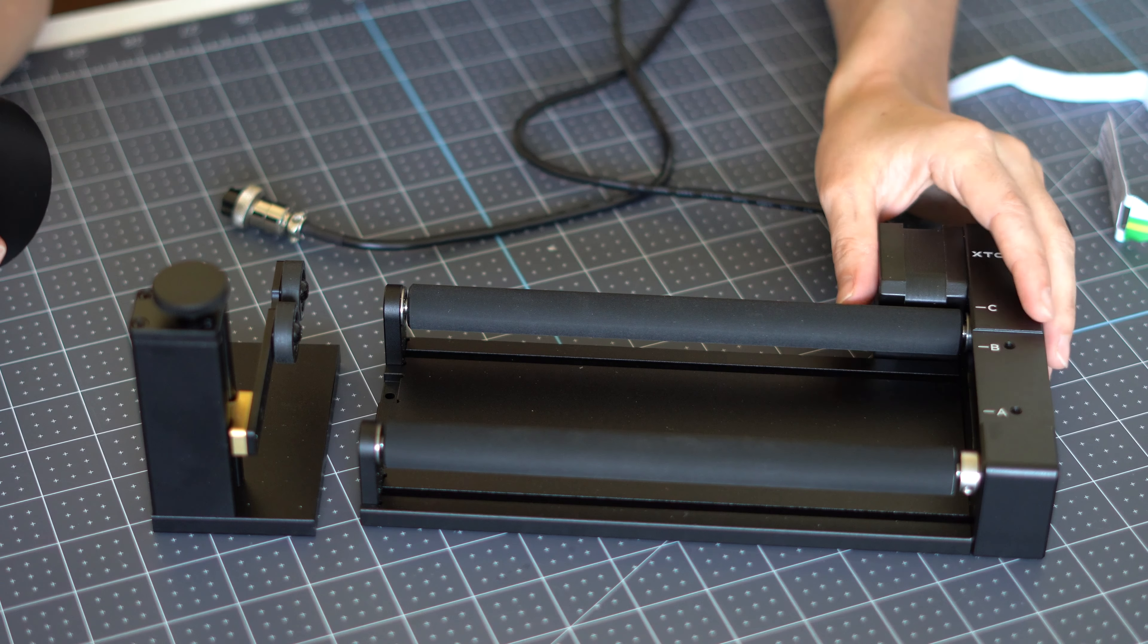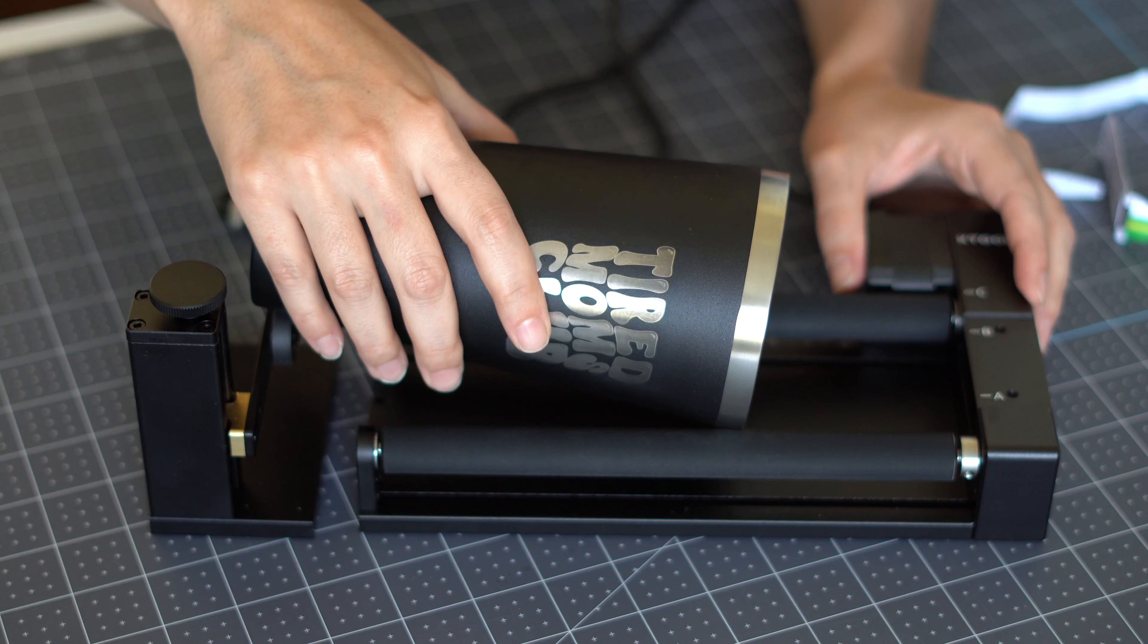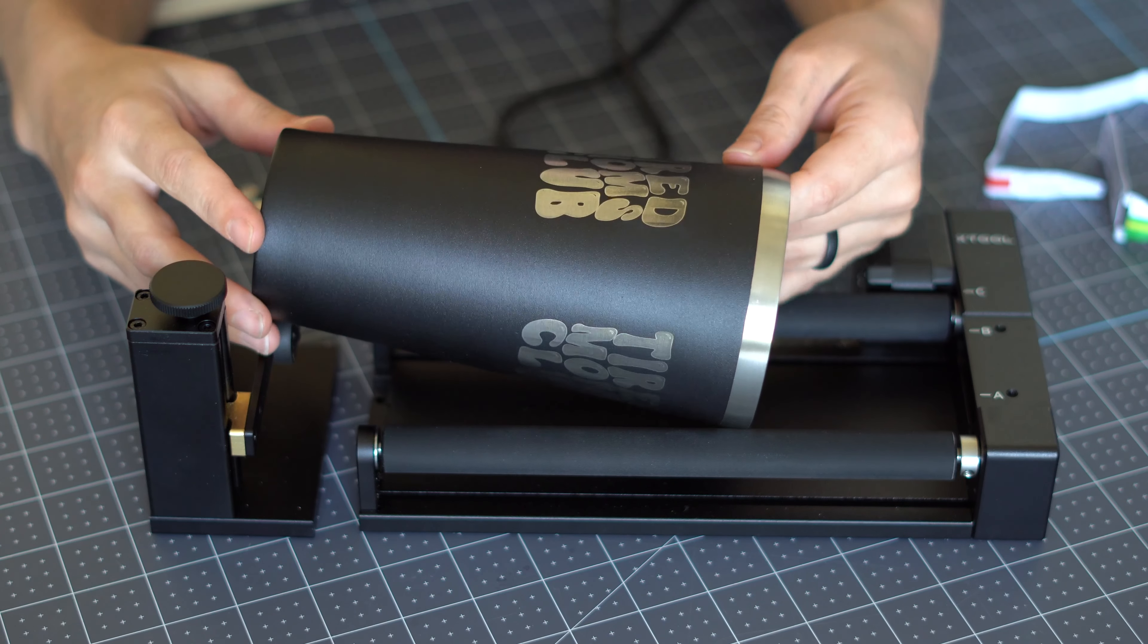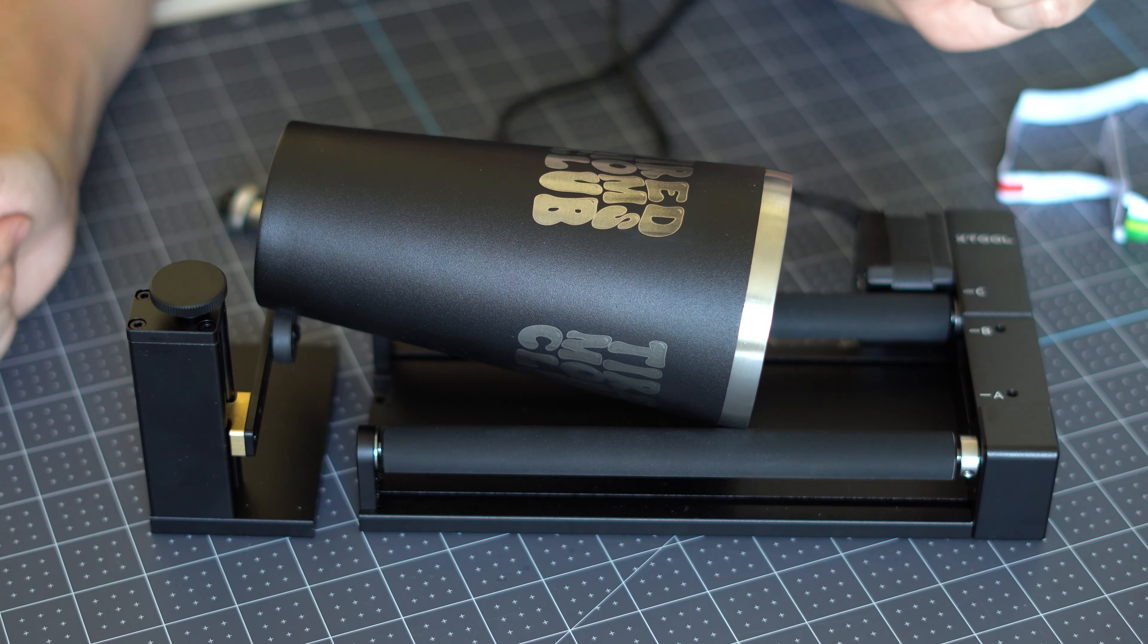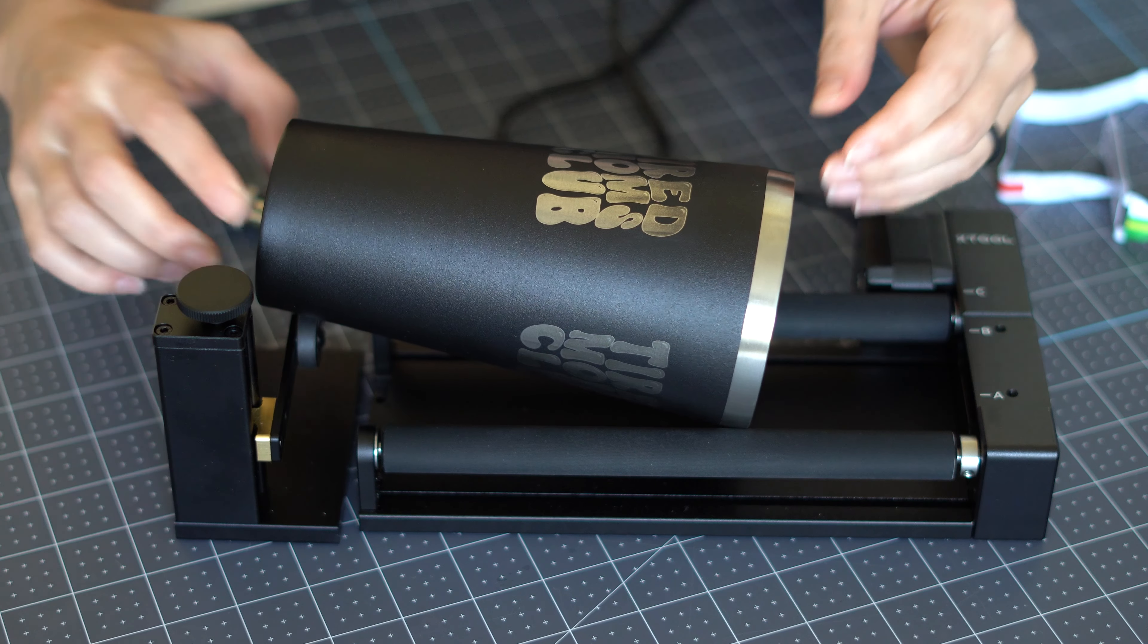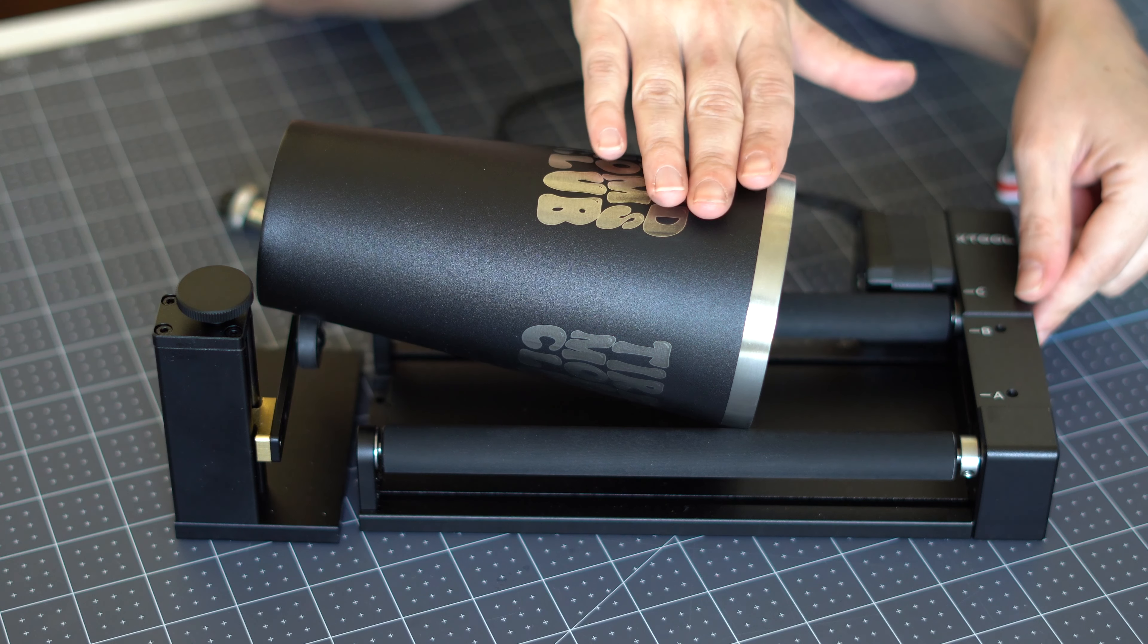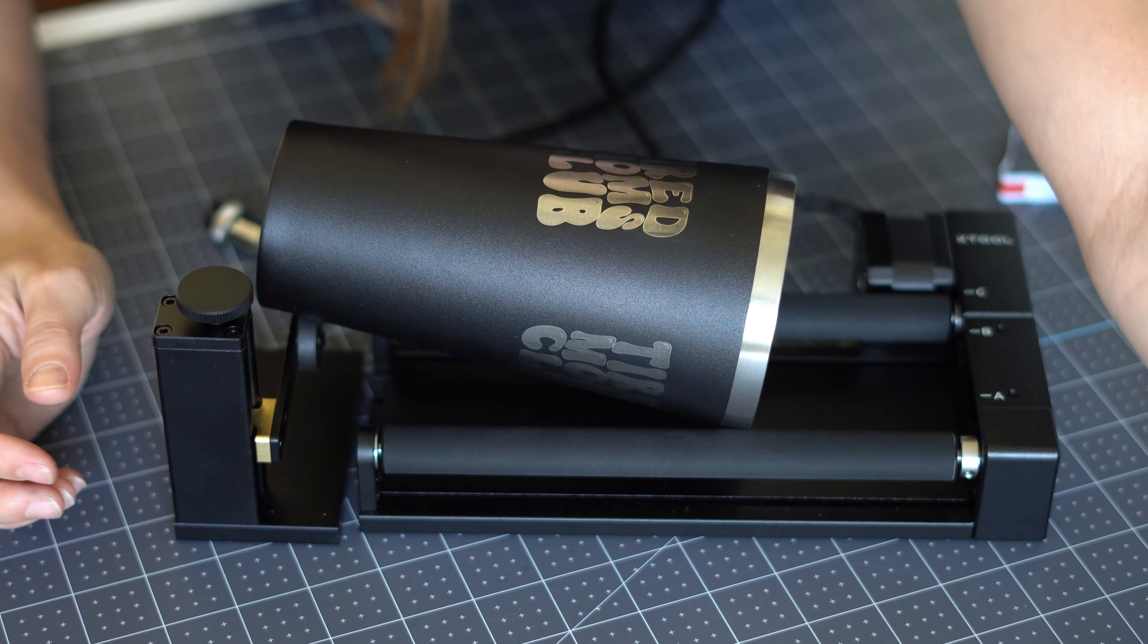So we need to make sure that our risers are set to the highest option. And then our rotary gear rollers, they need to be set at the C mark. So we need to make sure that it's wide enough to roll our object. Okay, so that is what this measuring tape tells you.